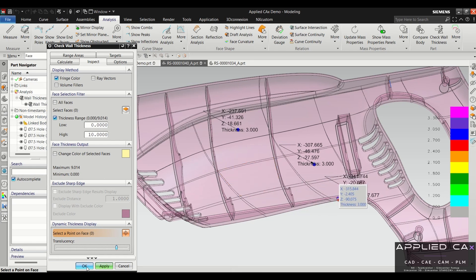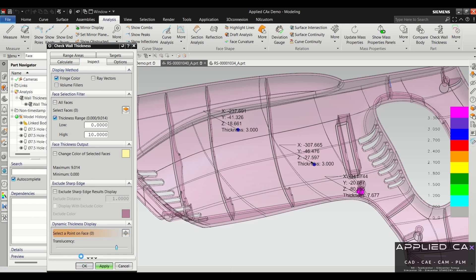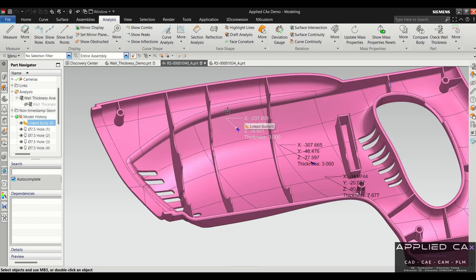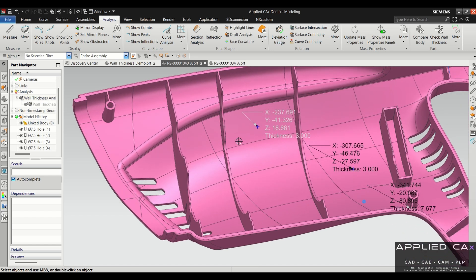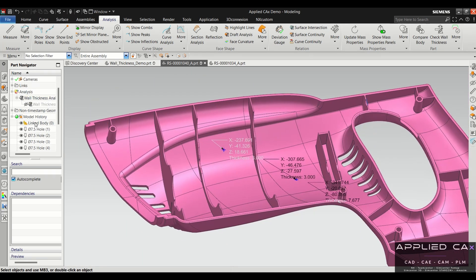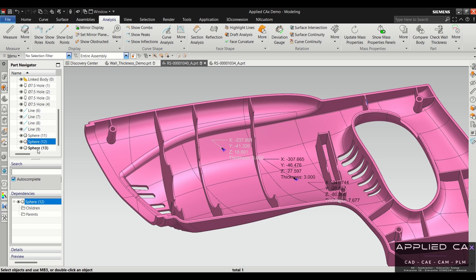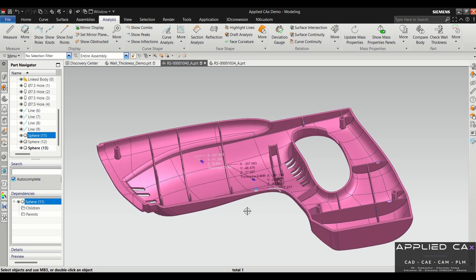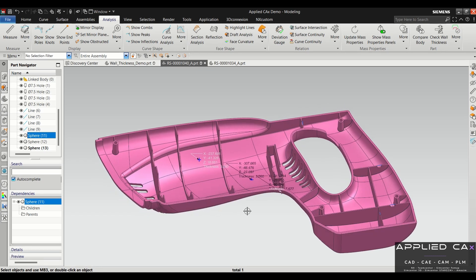Once we okay out of this, you will see that they're still there—so they're actually not part of the wall thickness analysis anymore, they're actually separate from that. If you look at your model tree, we actually have these different spheres that it creates in the model tree. So that's how you can use the check wall thickness to validate molded parts, plastic molded parts. Thanks for your time, bye.